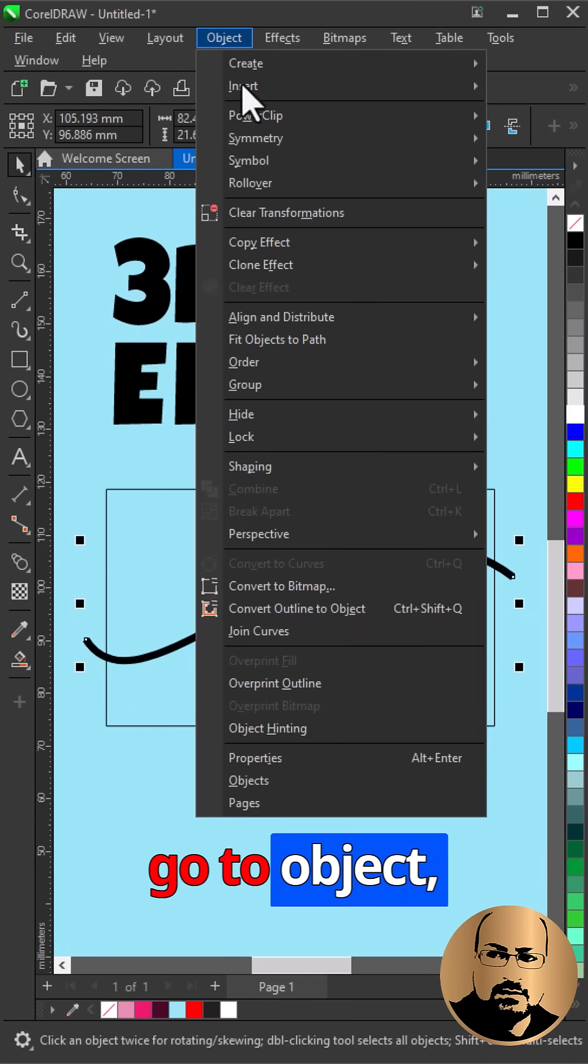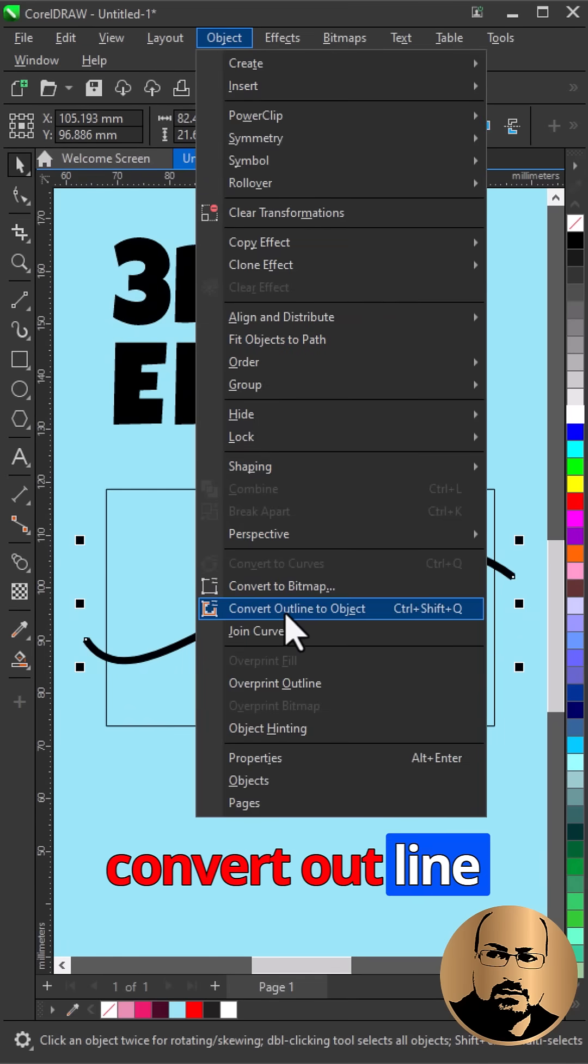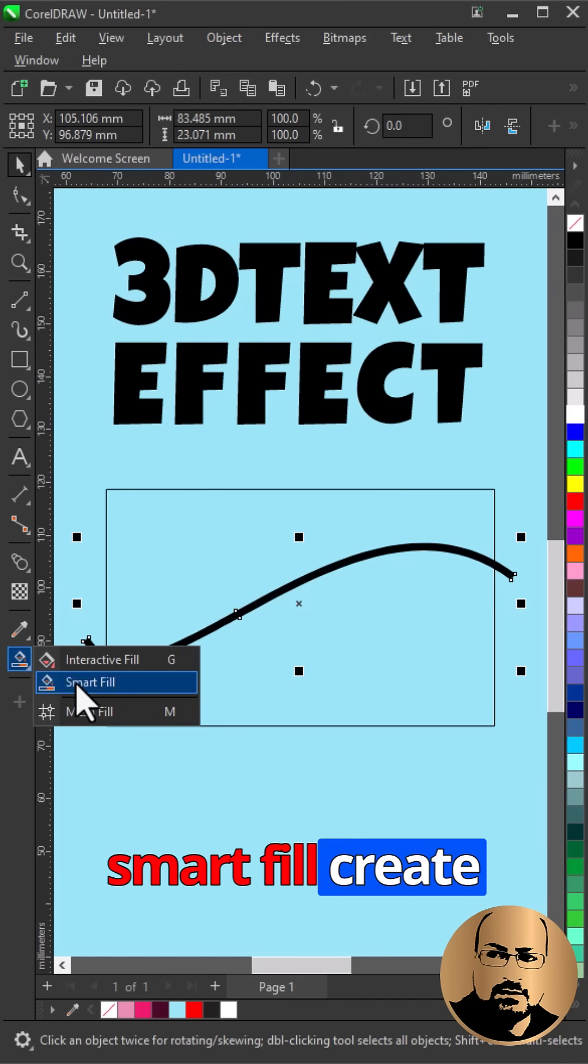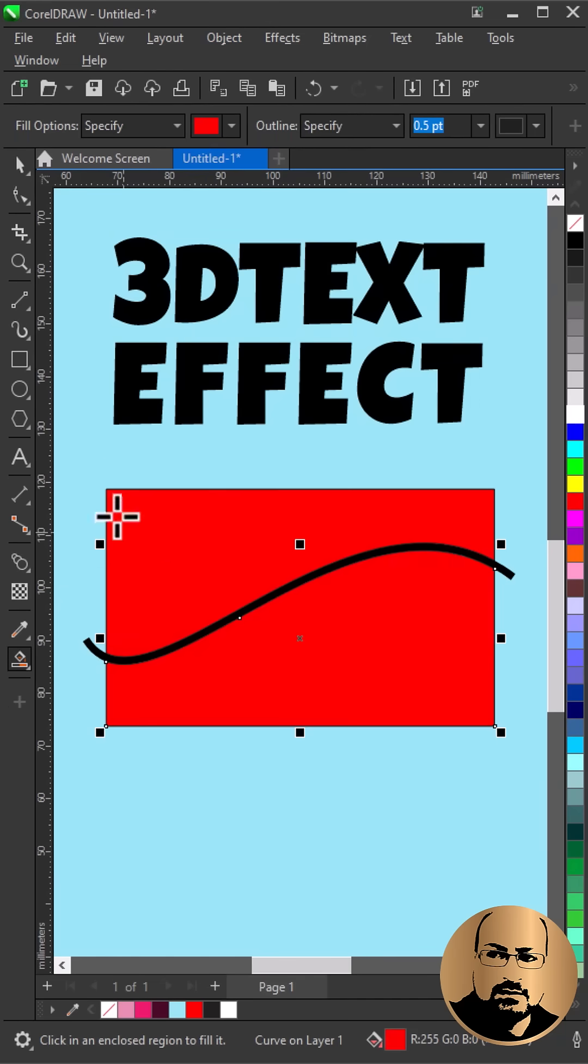Go to Object, Convert Outline to Object. With Smart Fill create new shapes.